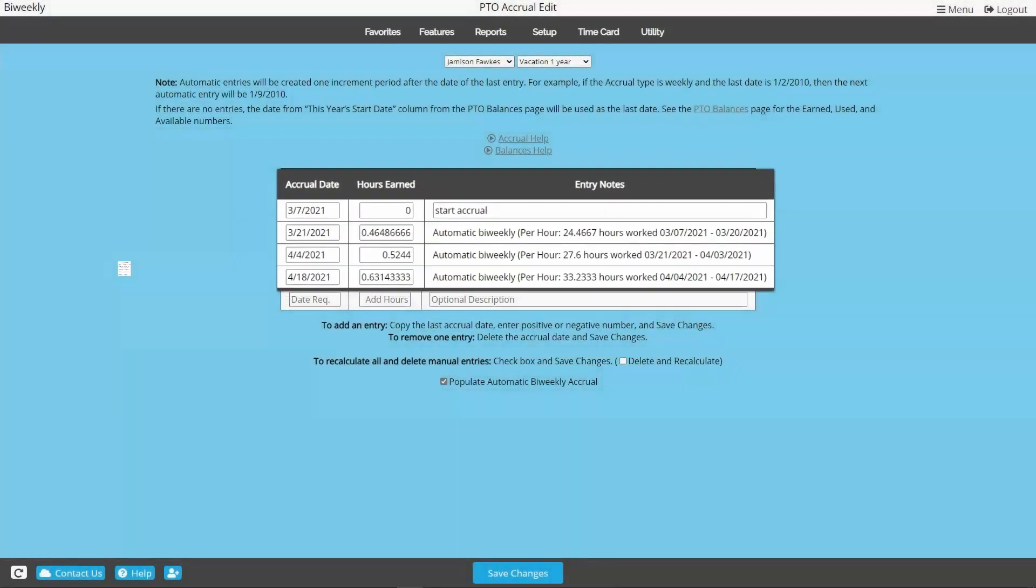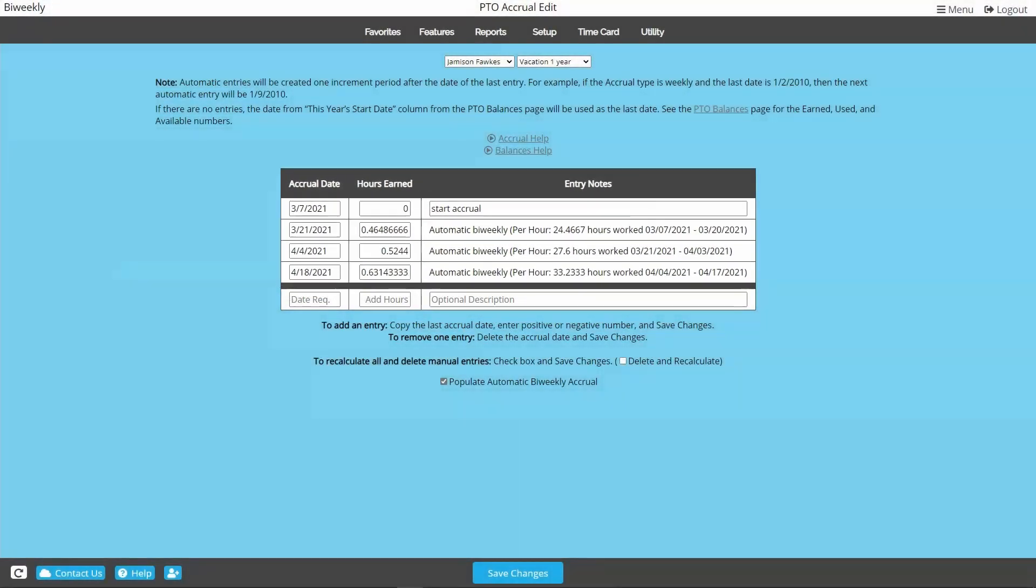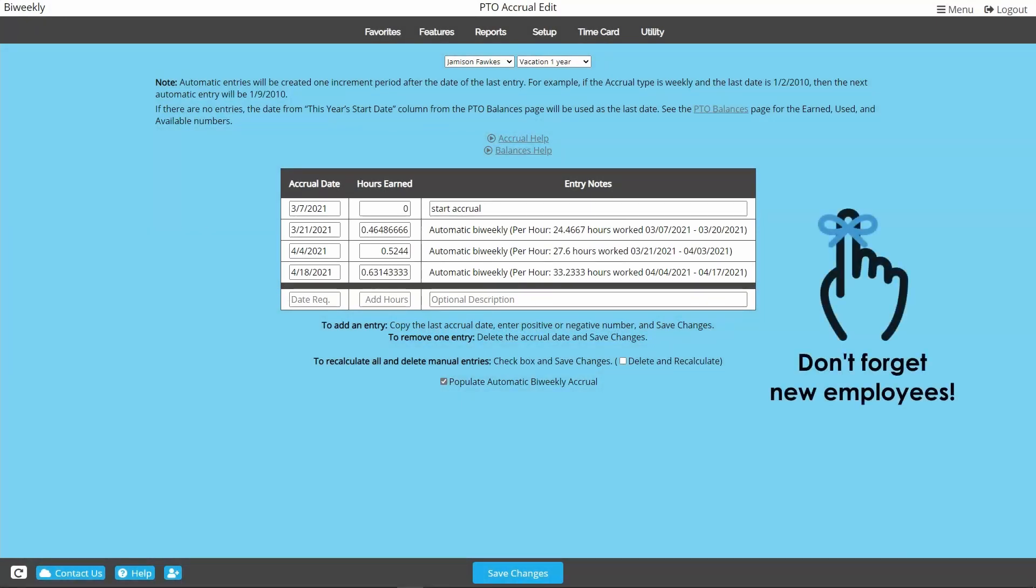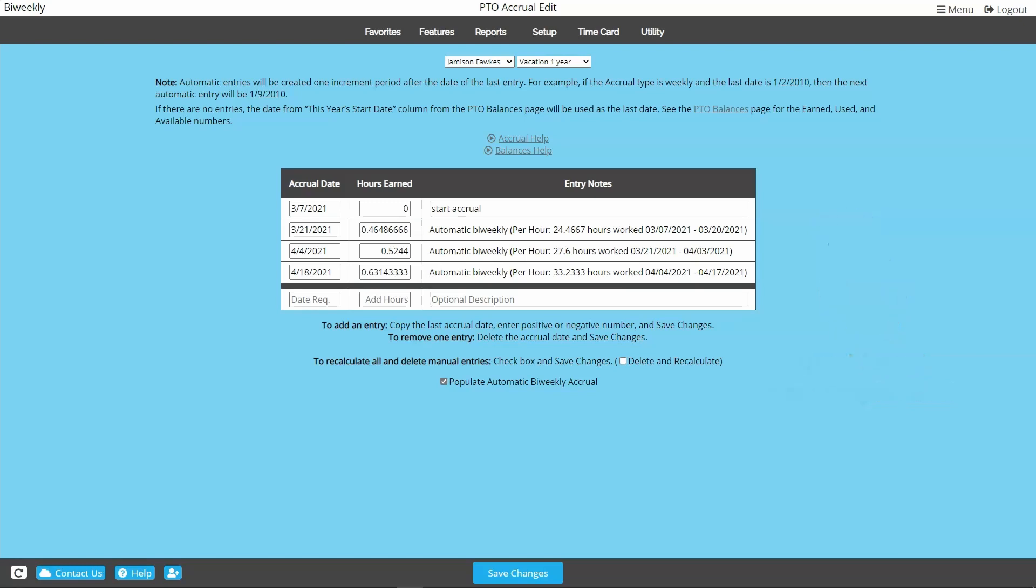With this type of accrual, it is crucial that your accrual schedule is set up correctly at the very beginning, and any time you add a new employee going forward you will want to make sure their accrual schedule is set up correctly for each category at the beginning of their employment with you.